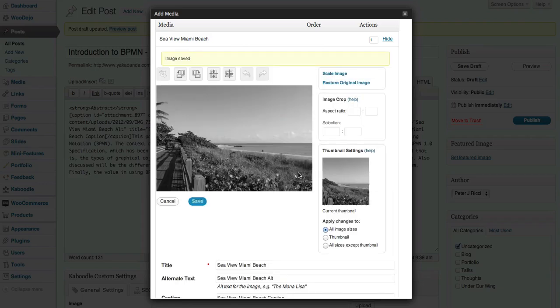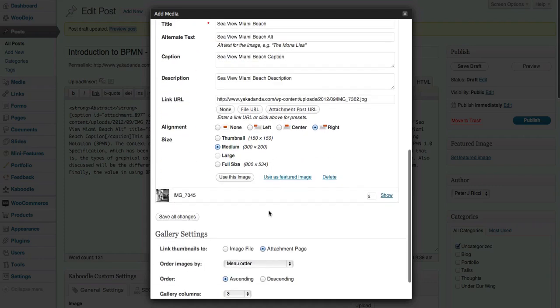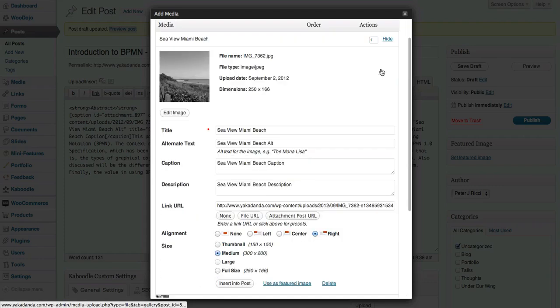And now if I save the changes and go back to that image, and then I'll go full size, and I can insert that into the post.